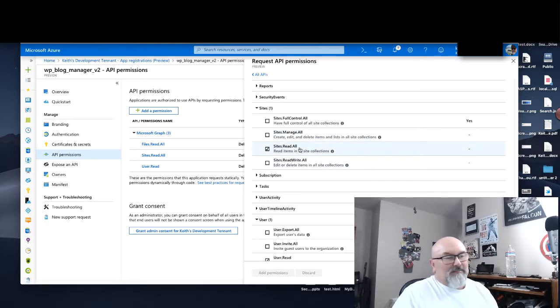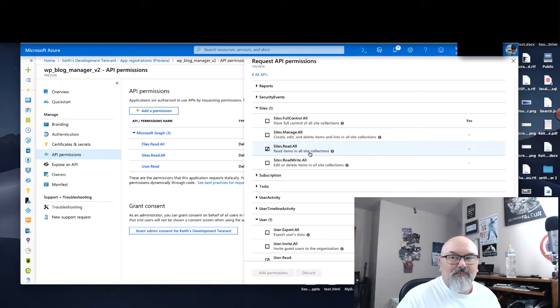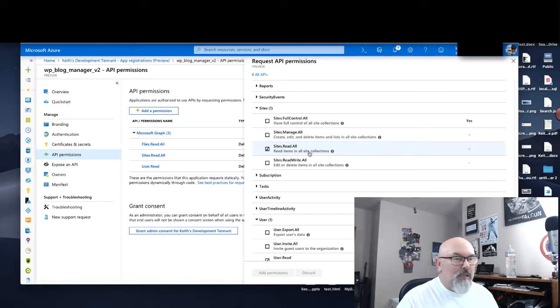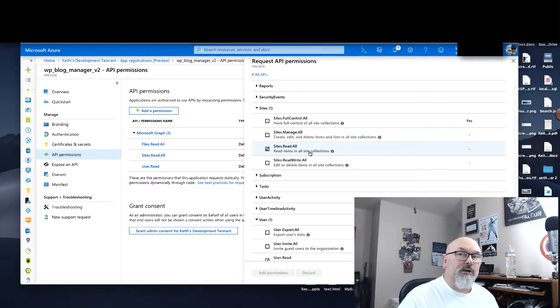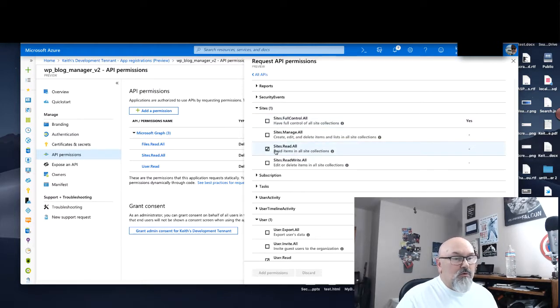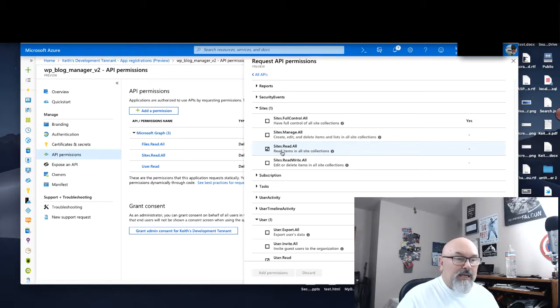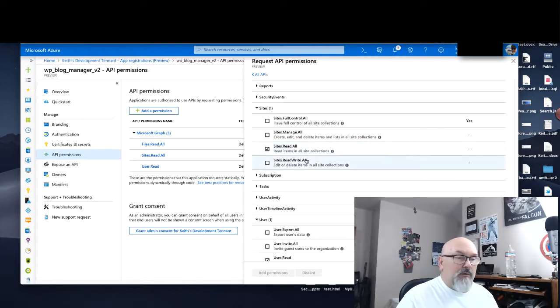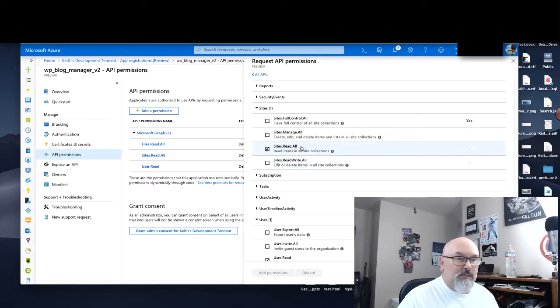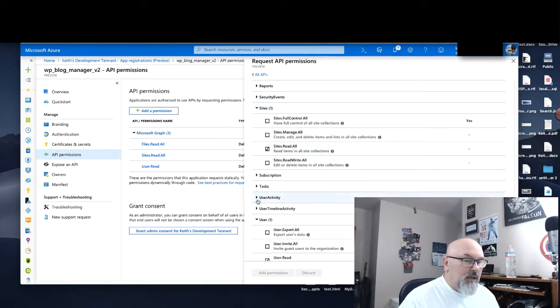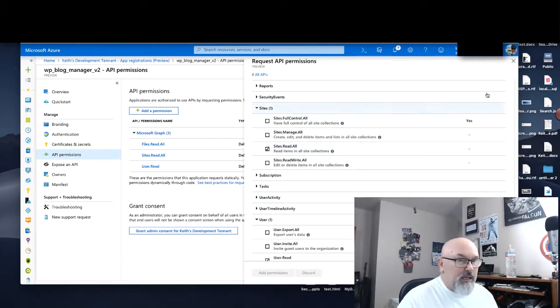If you'll notice in the permission set, there is no OneDrive permission set. But OneDrive uses SharePoint technology on the back end. So we need the sites permission set, and we'll select sites.read.all. That way it can read all the site collections. And we will click Add Permission at that point.